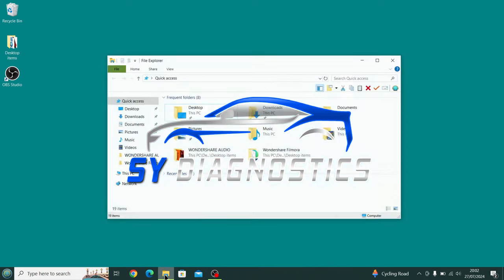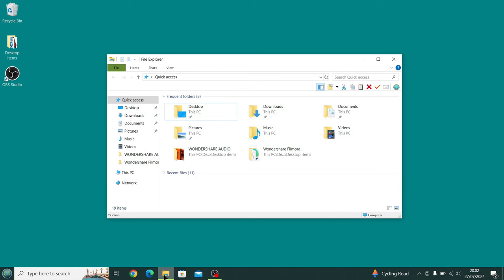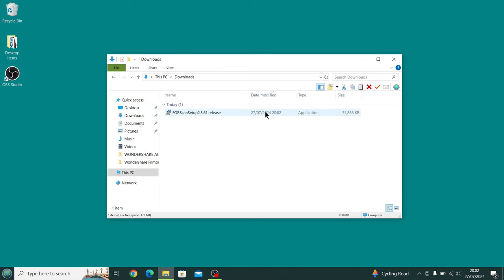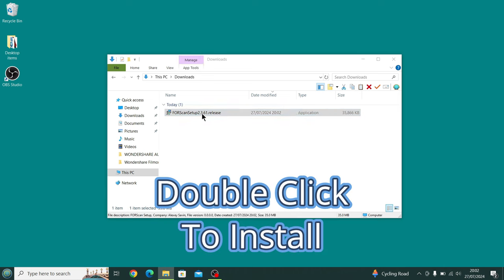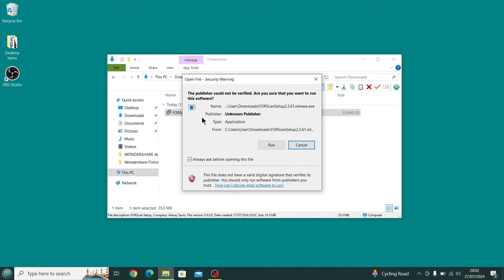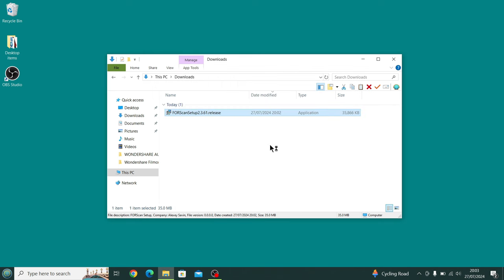We go to the download section, and there you can see we've got the installation file. Double click on it to install it. It's going to be a quick installation. This is real-time. Press Run.